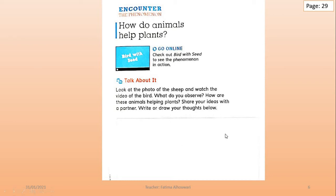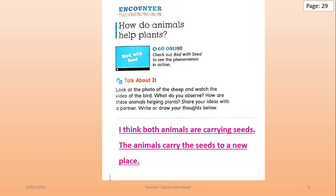Write or draw your thoughts in this space, page number 29. Stop the video, and when you finish, replay again. For me, I think both animals are carrying seeds. The animals carry the seeds to a new place.